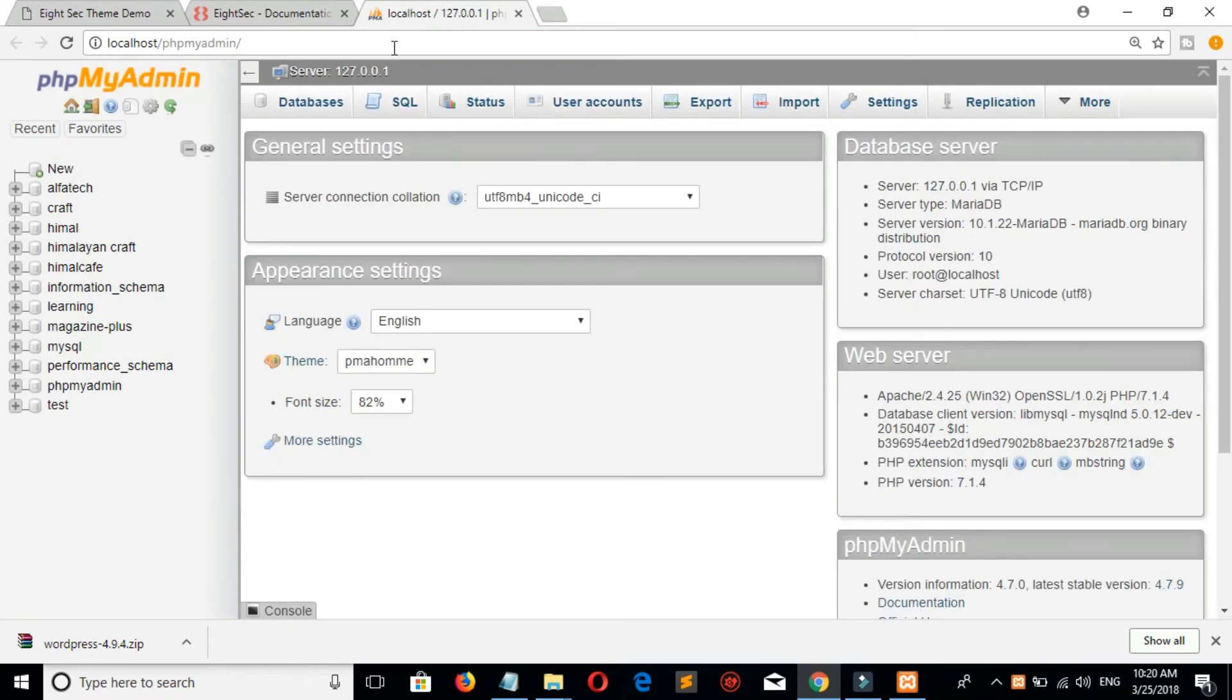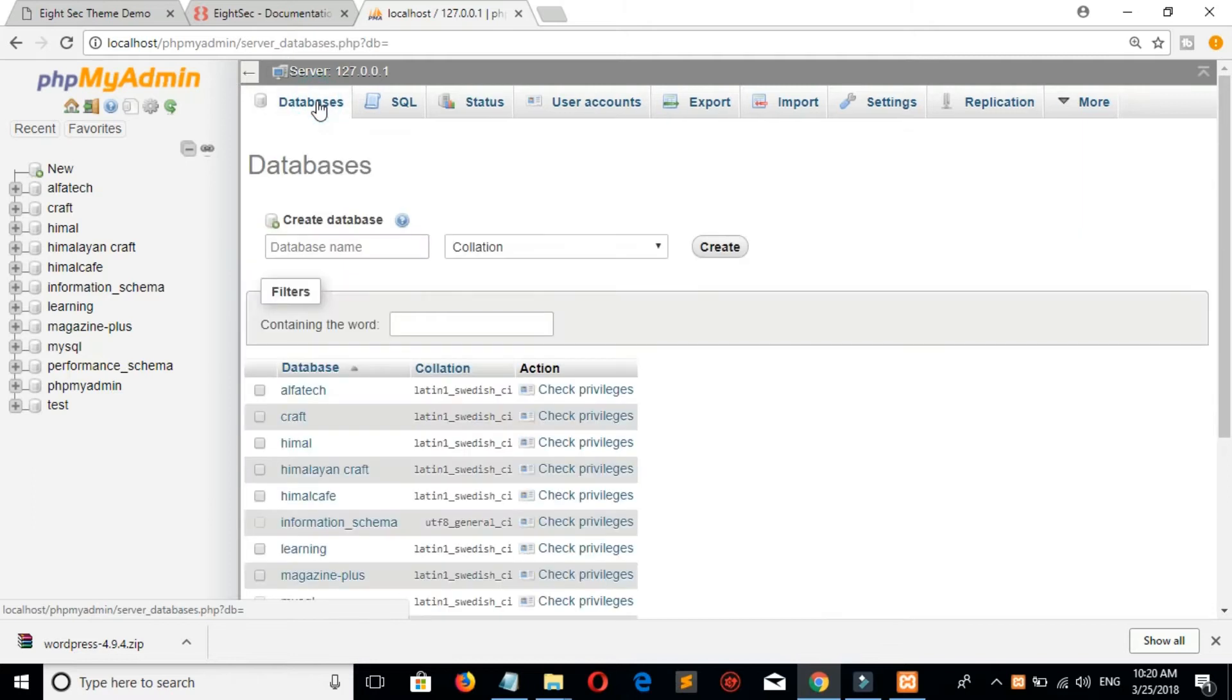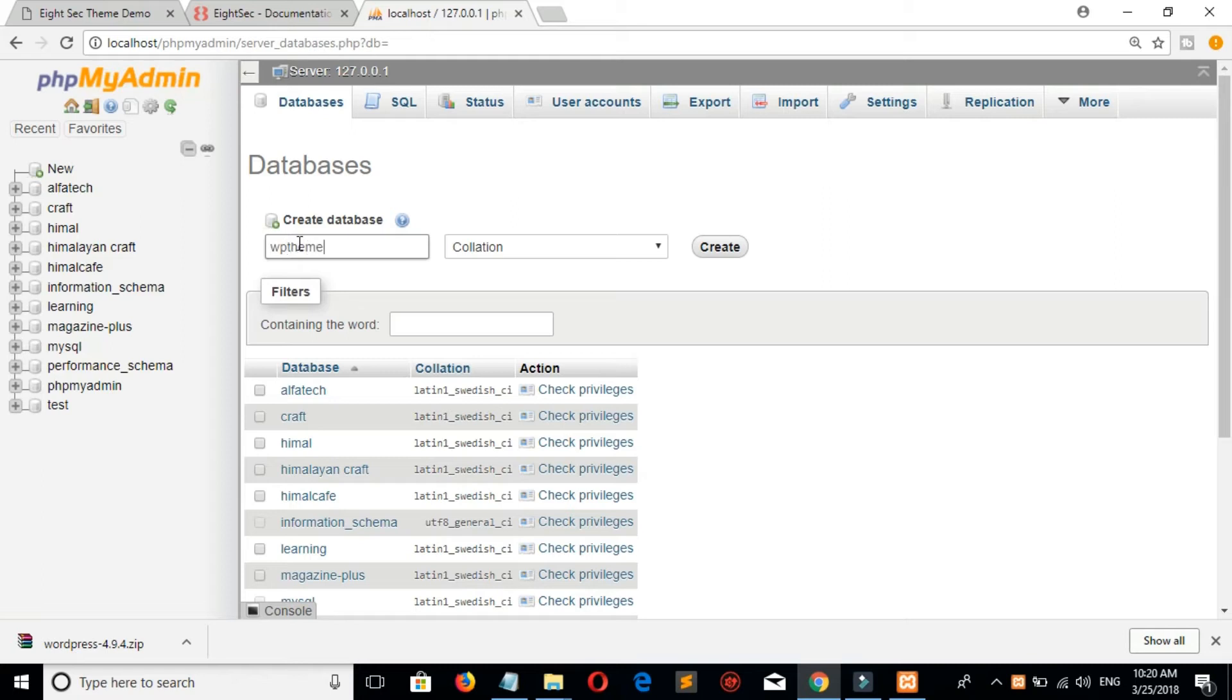Now let's create a database. I will create a database called WP theme, because the name of your database and the name of your WordPress folder that you put on XAMPP must be the same.